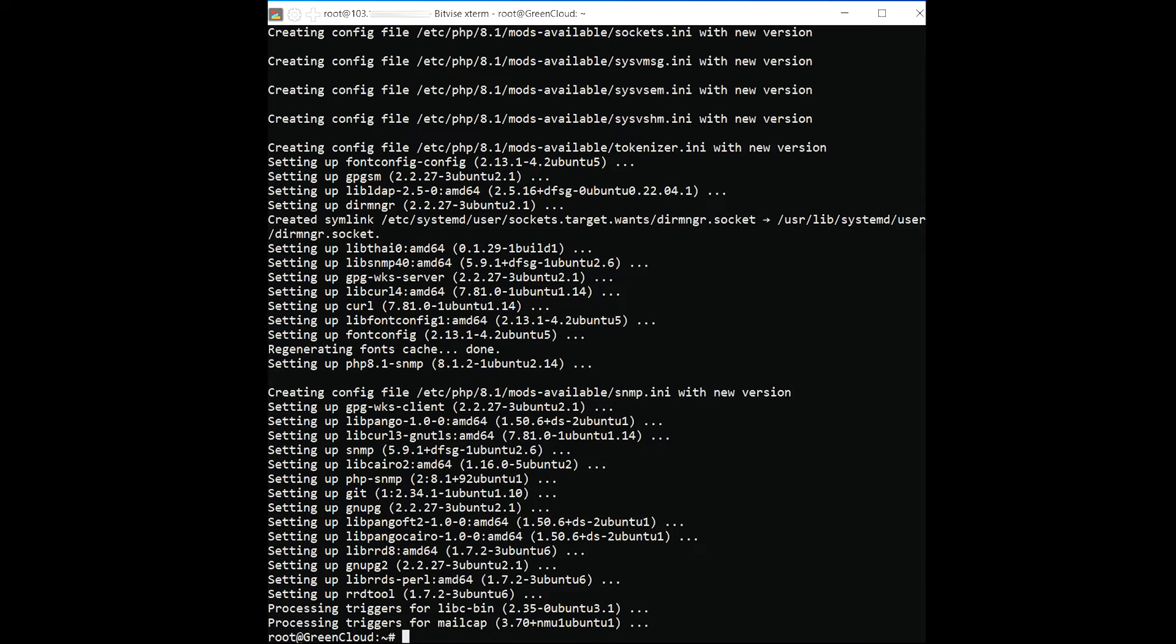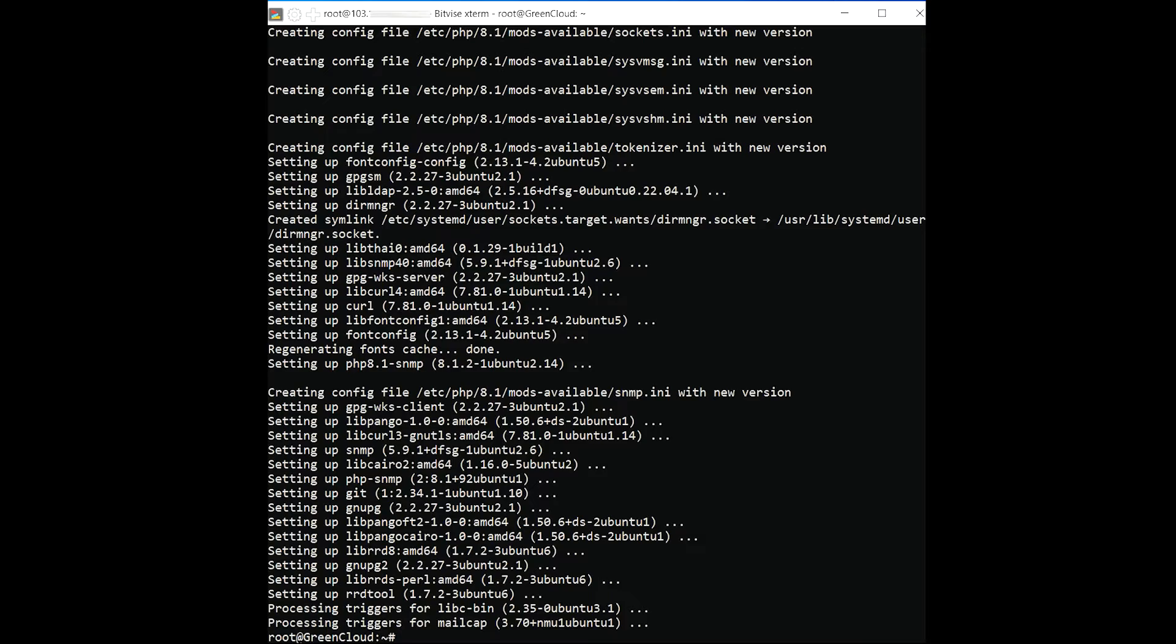Next, you will need to install the Apache web server, MariaDB, PHP and other required PHP extensions to your server. You can install all of them by running the following command.